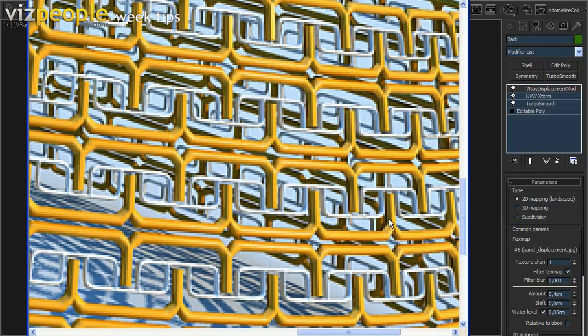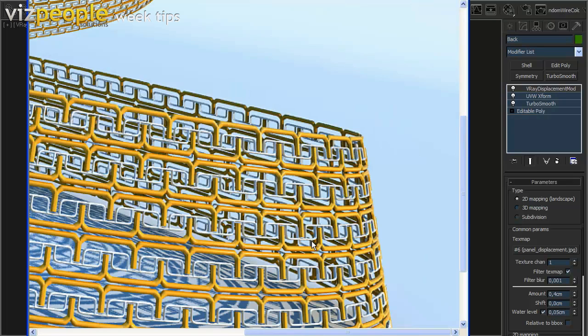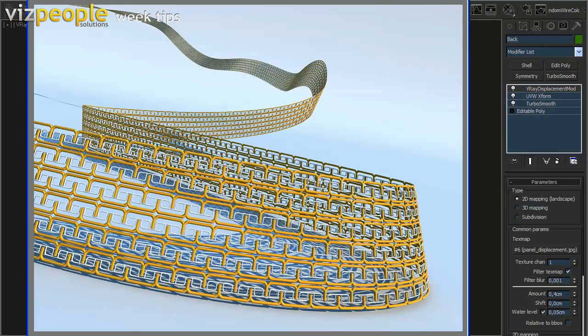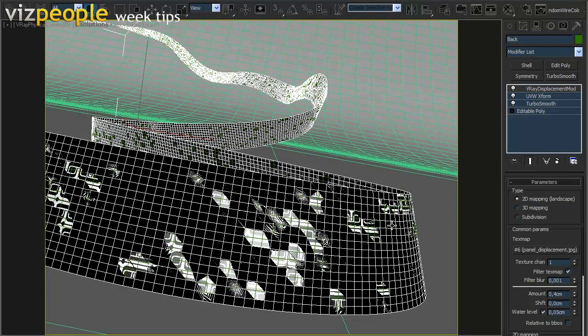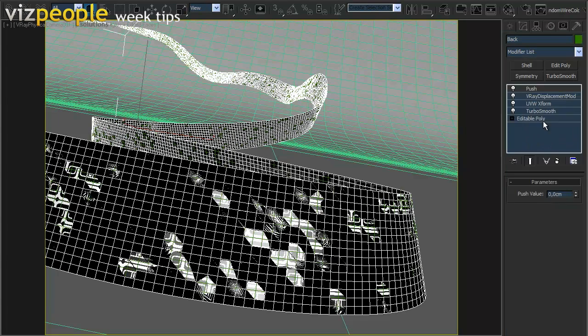So now we need to move our object back just to fit the value from the water level function. To do this we will add a Push modifier just below the displacement modifier in both objects.